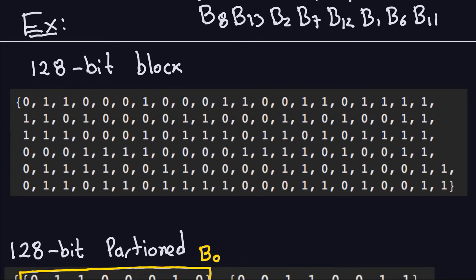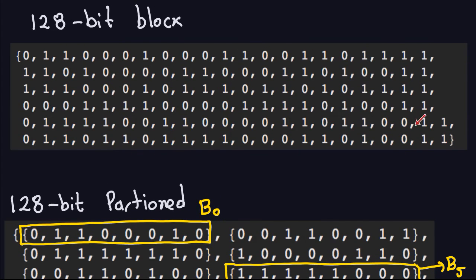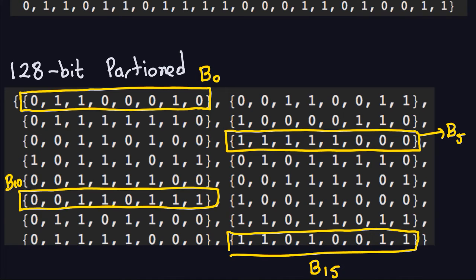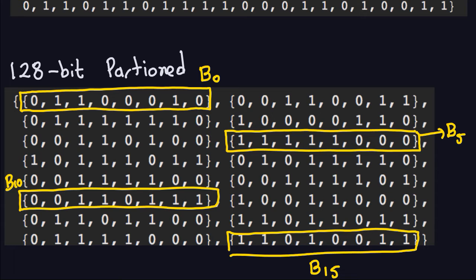This 128-bit block is exactly the same as the partitioned version shown here. I've indicated b0 in yellow — it's the first eight bits of the block: bits one through eight. The others follow as b1, b2, b3, and so on. I specifically highlight b0, b5 (the sixth byte), b10, and b15 because after the shift row operation these become important in the first row of the output.